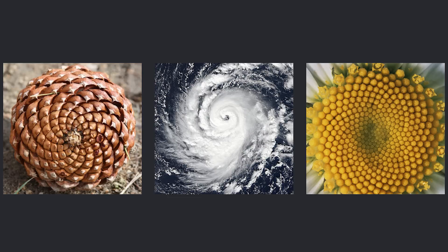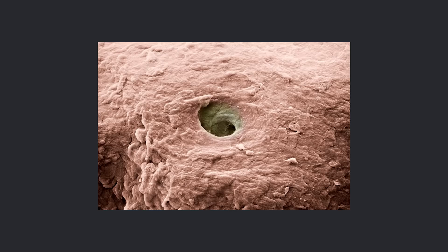We see it in pine cones, storms, the florets within a flower. We're covered in spirals — this is a sweat pore. Doesn't matter how pretty you are, you've got these all over you.